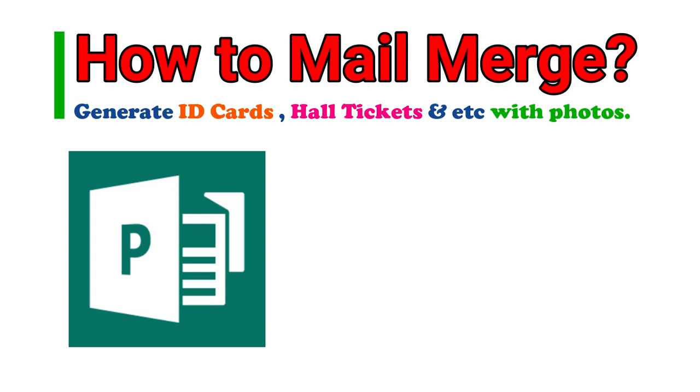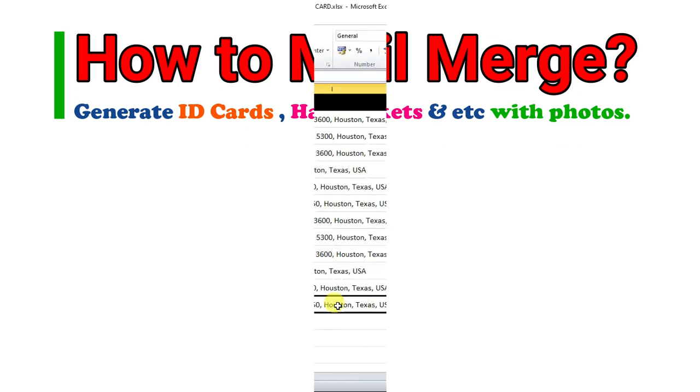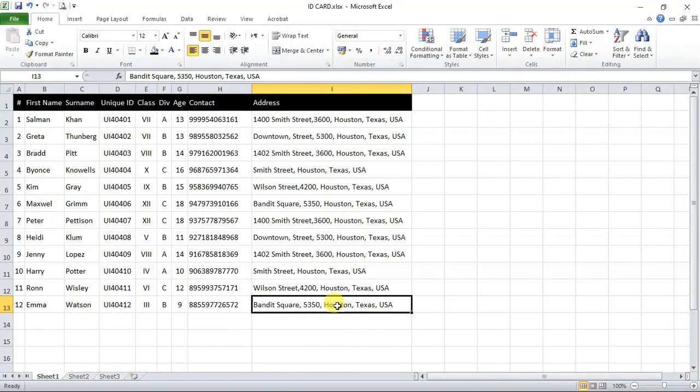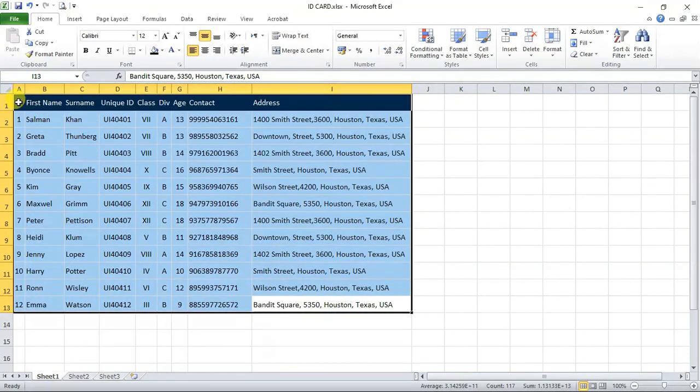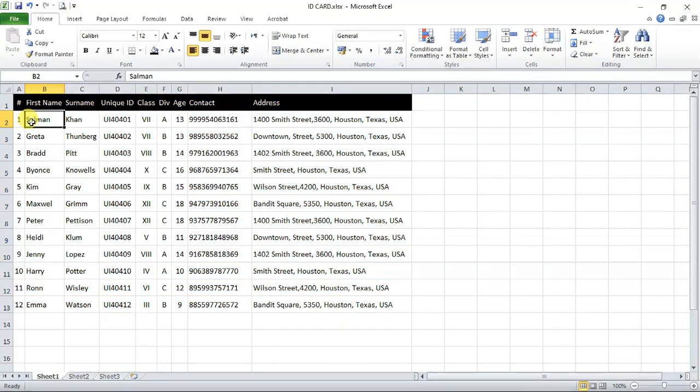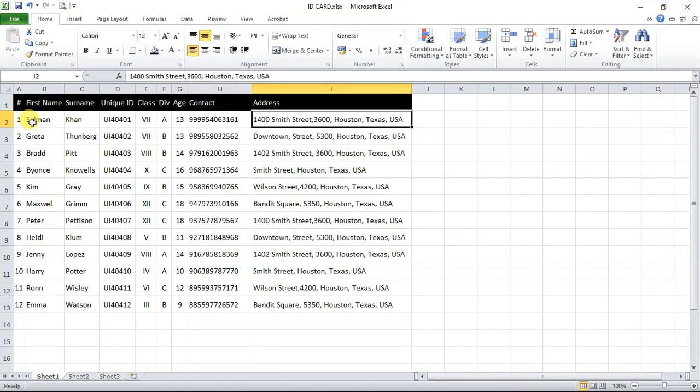First of all, the most important thing you will need is a source data in Microsoft Excel file in which all the details of the student or employees is given. For example, here in this Excel file, you can see a source data of the students, which includes their first name, surname, unique ID, class, division, age, contact, and address.